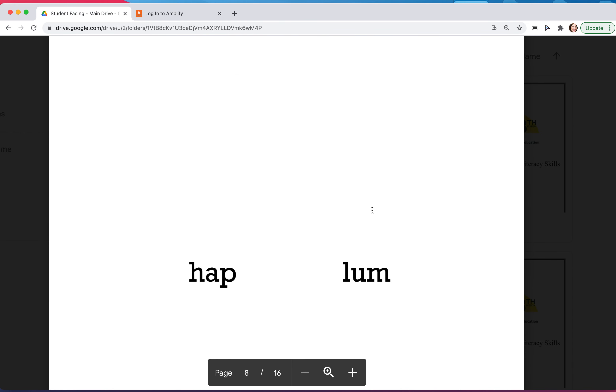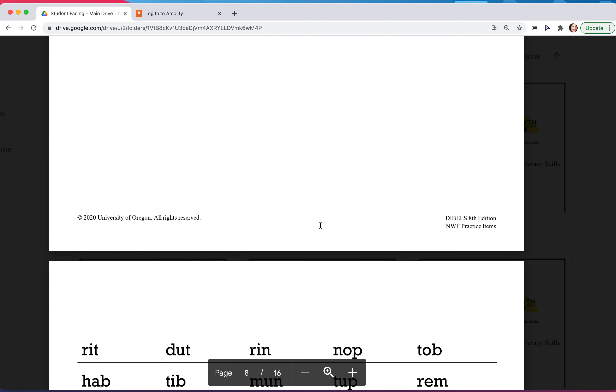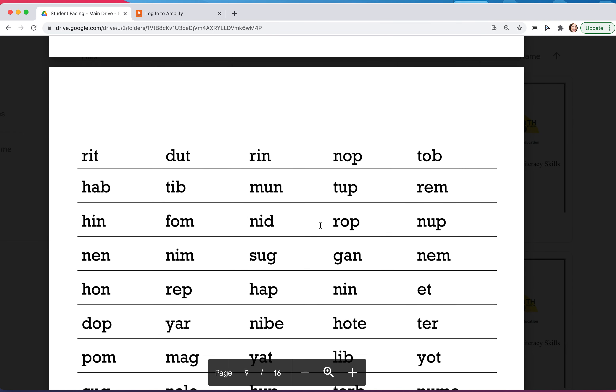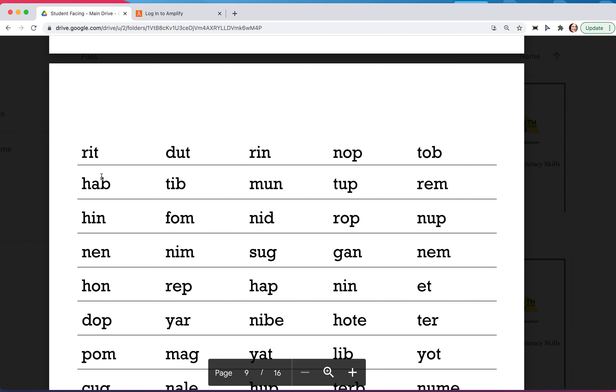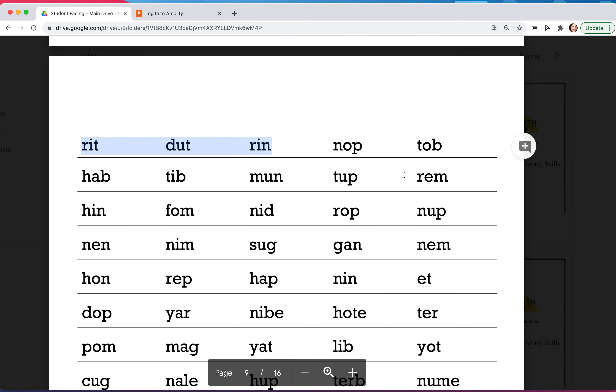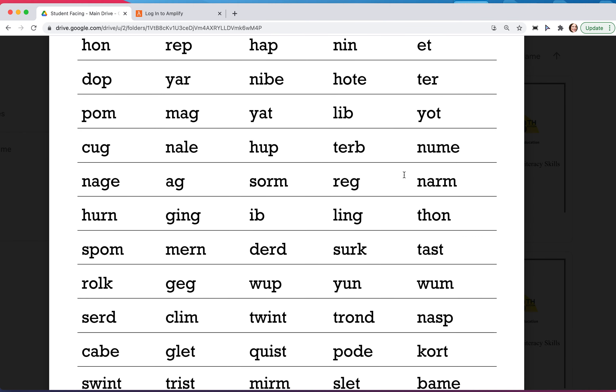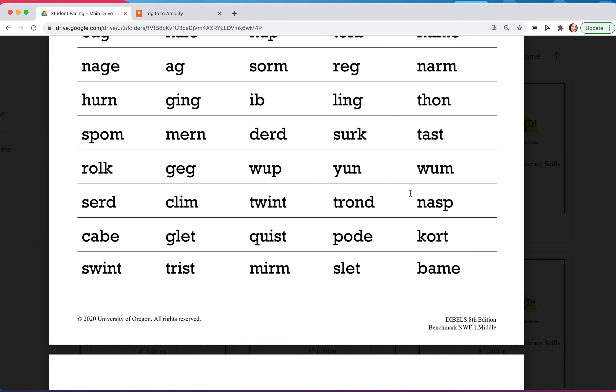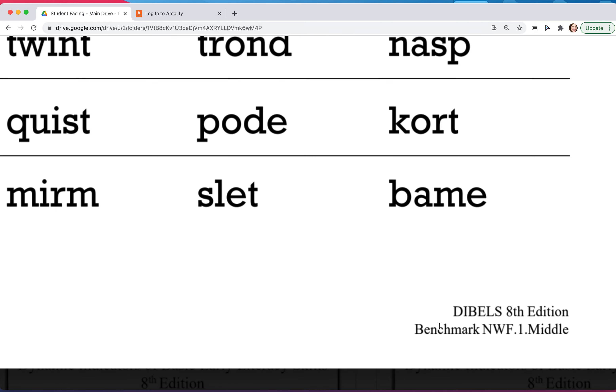When it's time for the nonsense words, it's the same samples. When you scroll down to the nonsense words, it's a different series of words, and I know that I'm in the correct place because when I scroll down I notice here that it says middle.